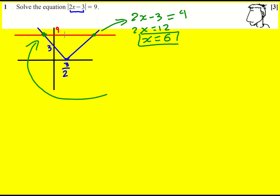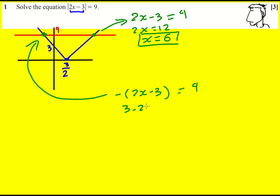Or it's when the negative part of the modulus applies, which means it's minus of (2x minus 3) — as mentioned earlier, that's just 3 minus 2x — and that is equal to 9. So minus 2x equals 6, and x equals minus 3.